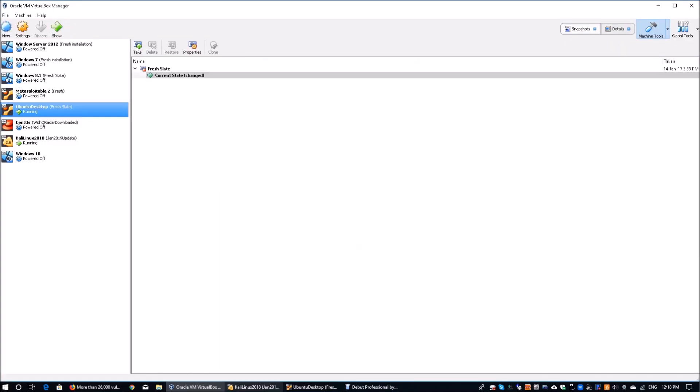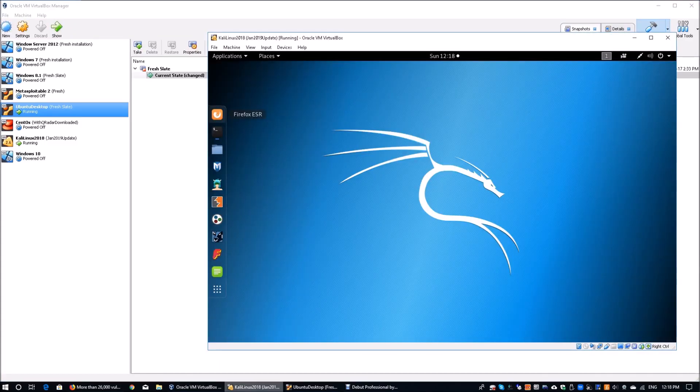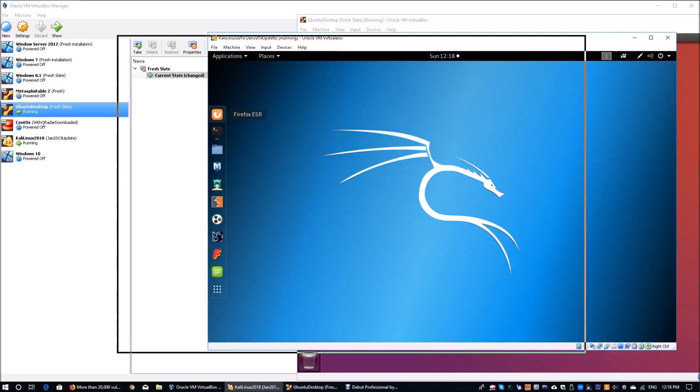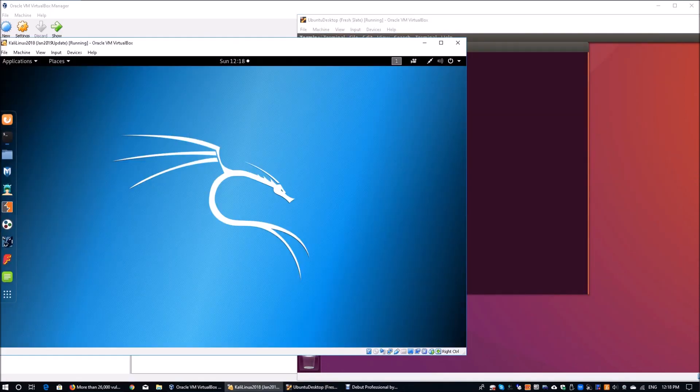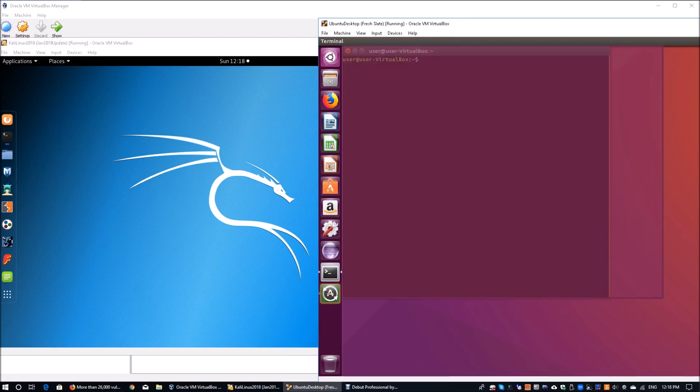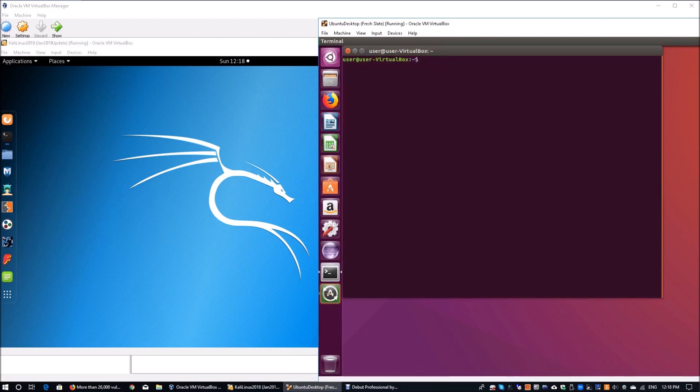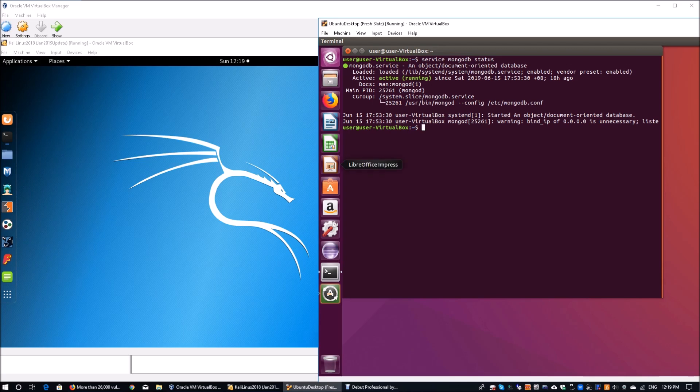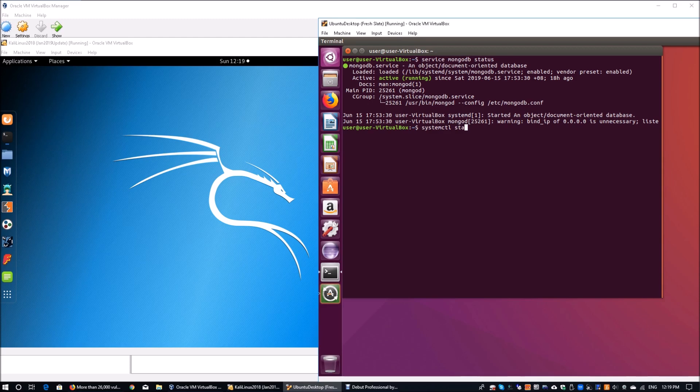So here, what we have running. I have Oracle VirtualBox Manager running. On the left side of the screen, I have Kali Linux, and on the right side, I have Ubuntu. Ubuntu is used to actually run our MongoDB. Once you have the MongoDB status, all you can do is go ahead and type service mongod followed by status. Here you can see that we have MongoDB running. You can also use systemctl status followed by mongod.